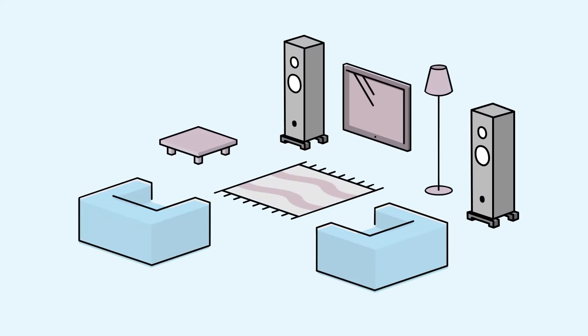So whatever speakers you use, your Linn DS player will optimize the sound for you.